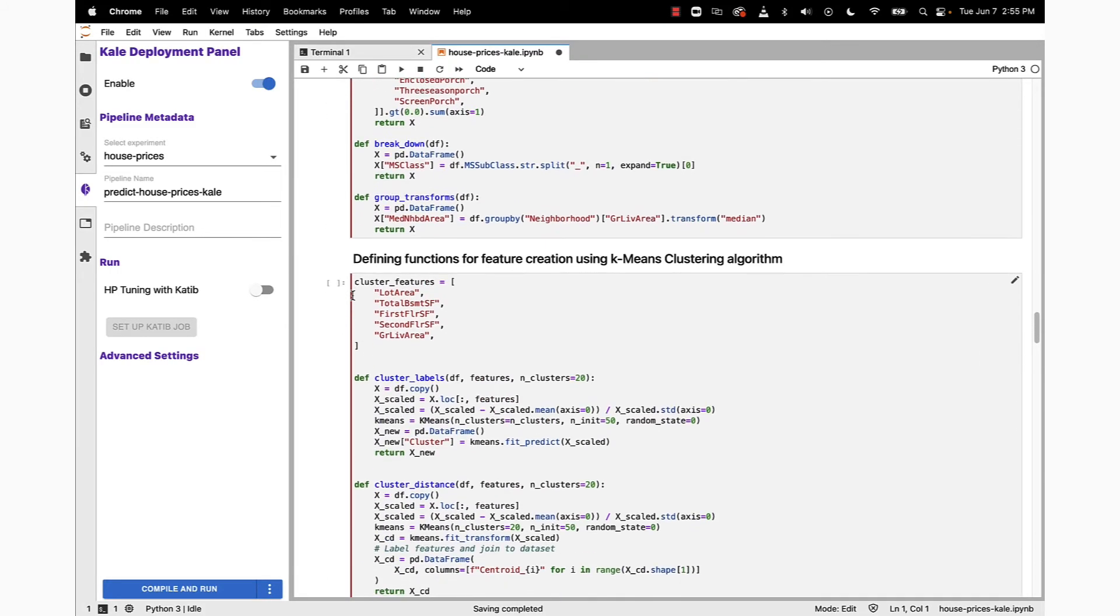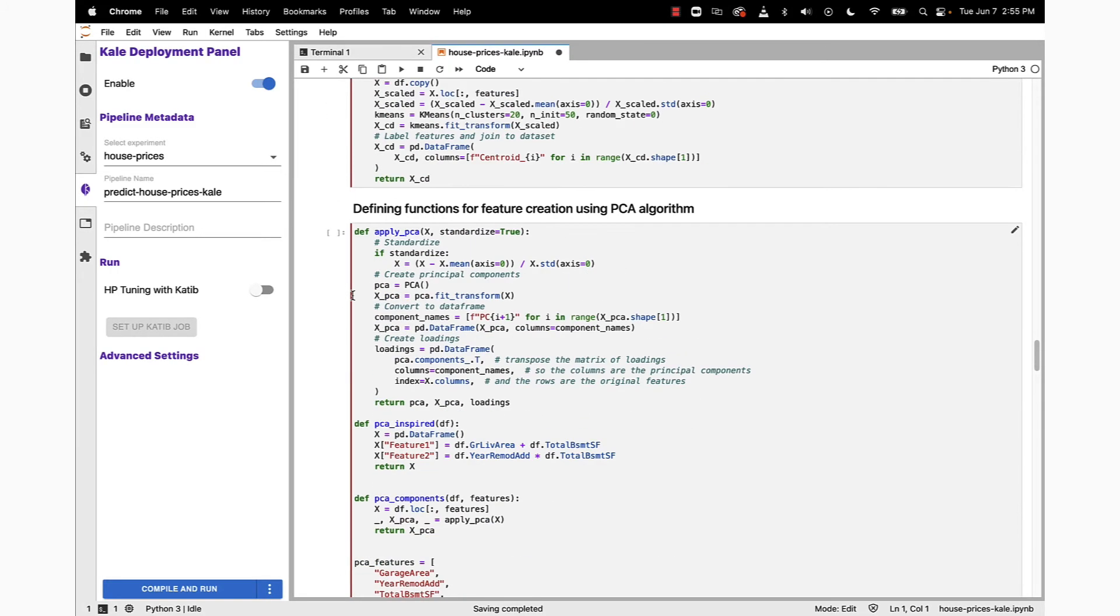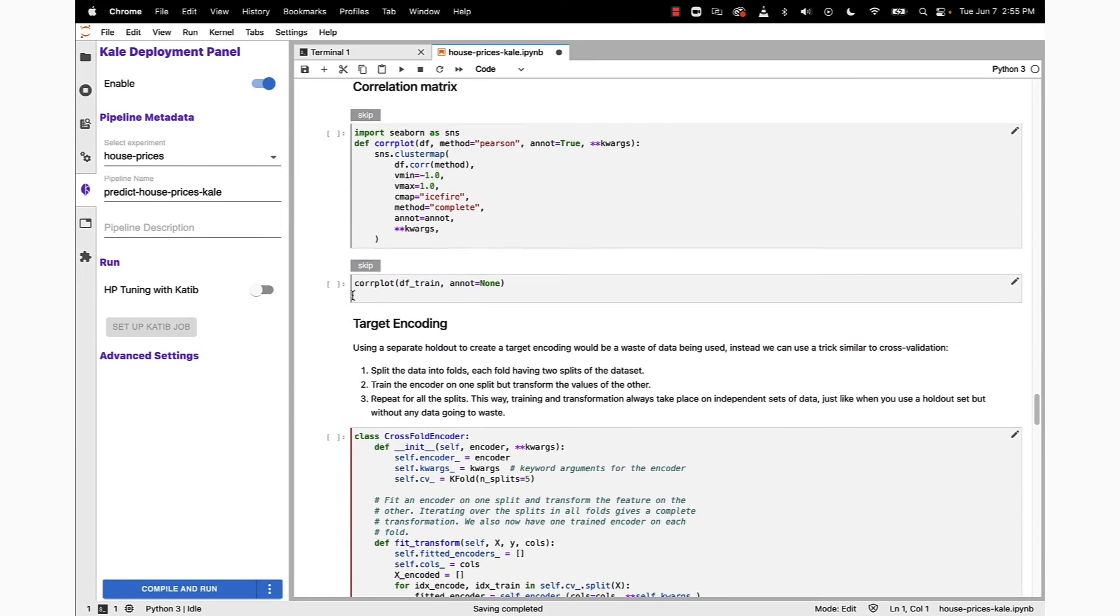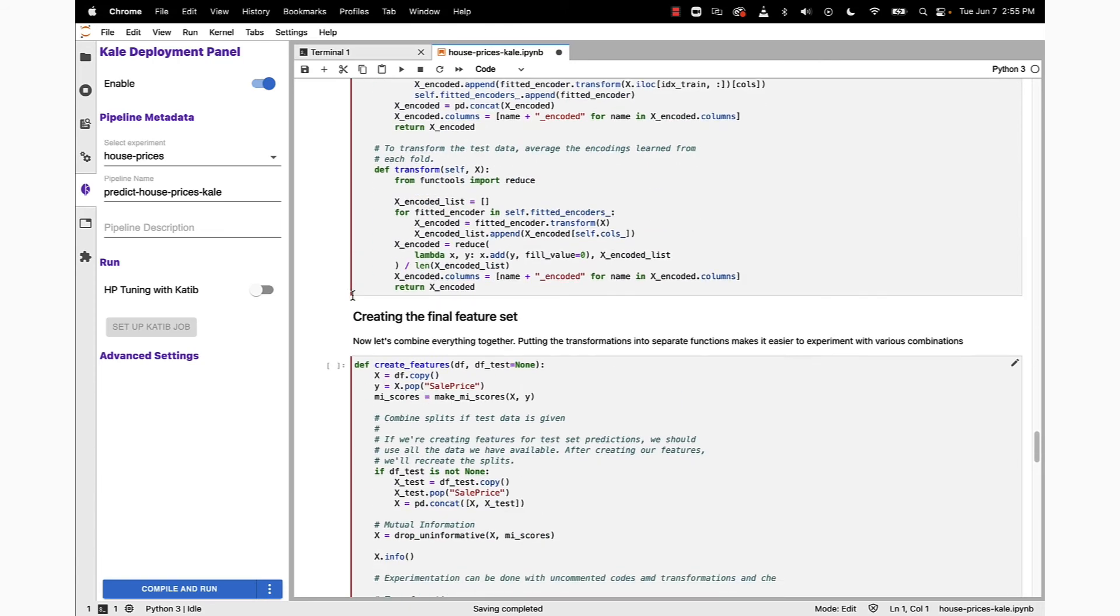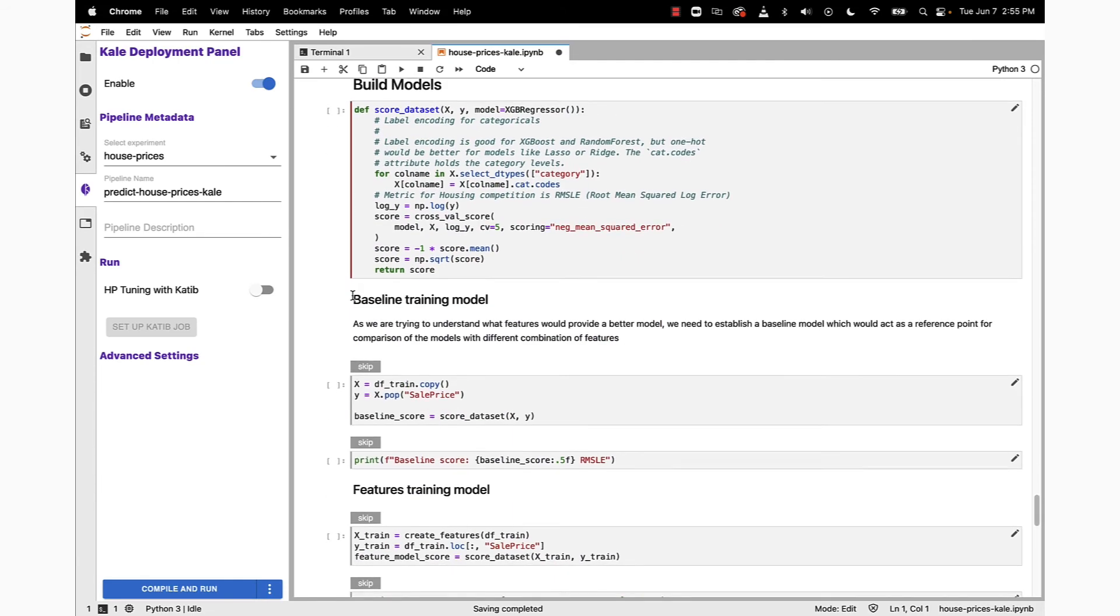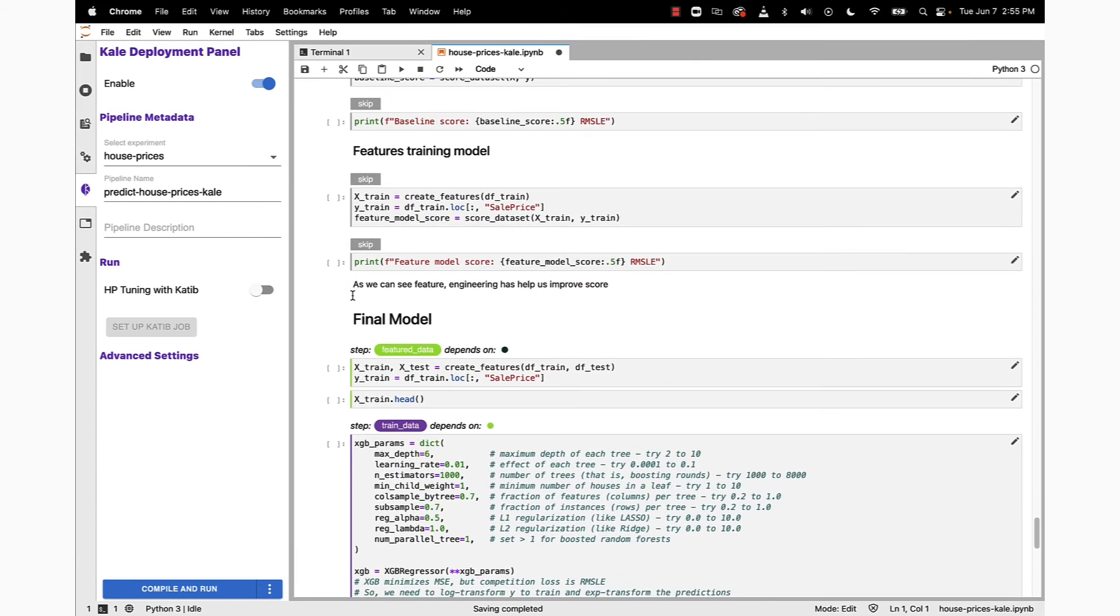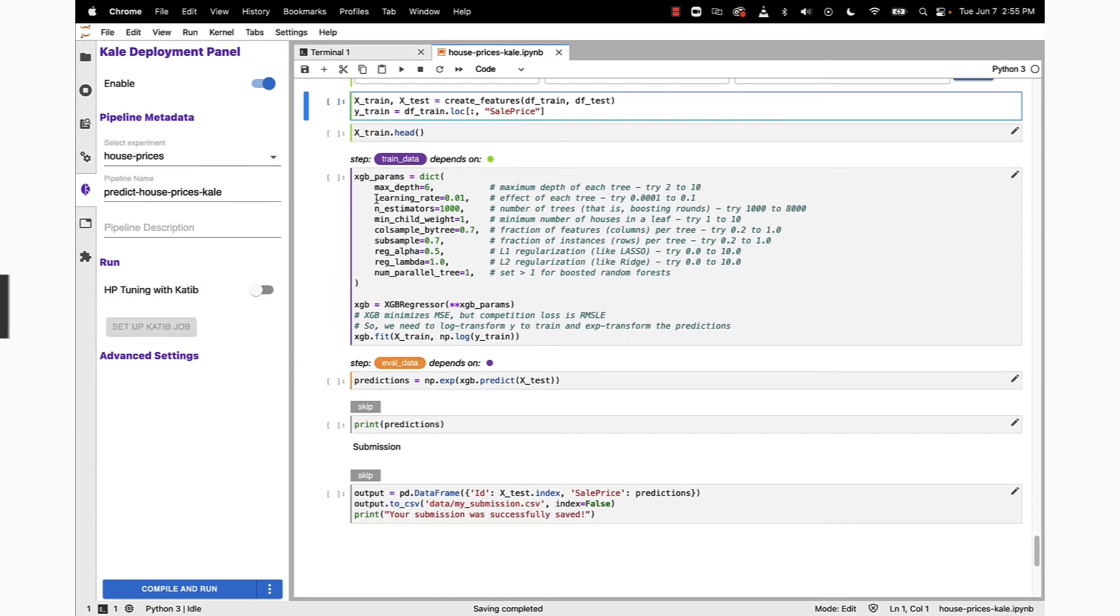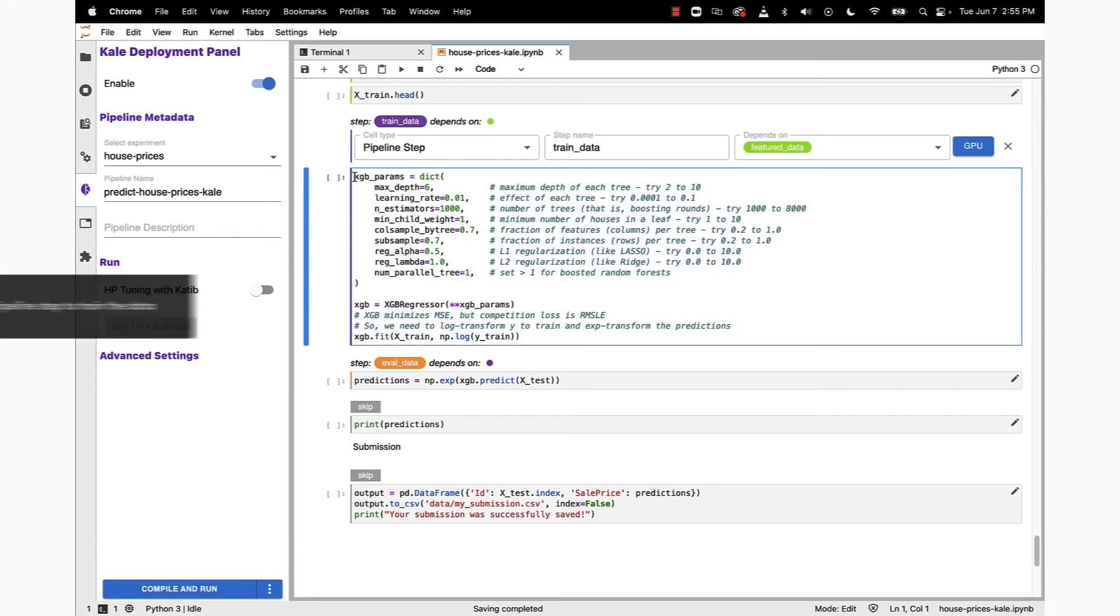That leads us deeper down in the notebook where our next main activity is going to be happening, and that's in regards to the final model that we want to build. Here we're going to be using the pipeline step annotation. In the following cell, we're going to be using the pipeline step as well...